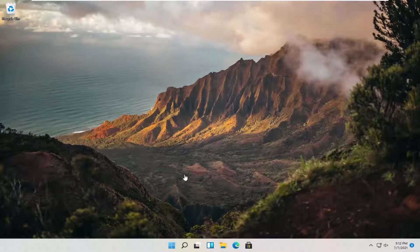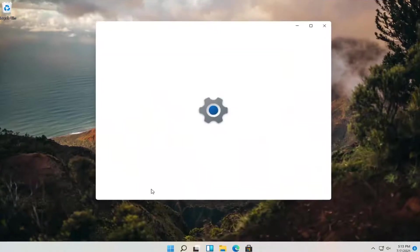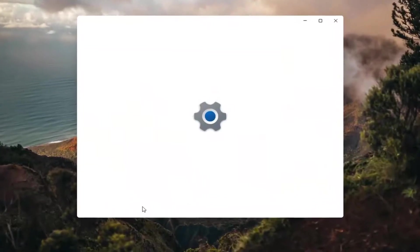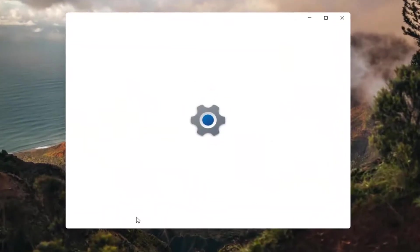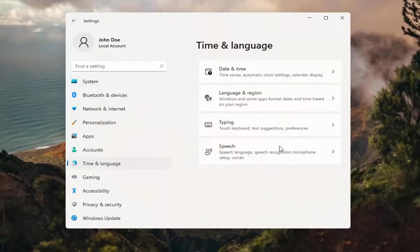Let's go ahead and jump straight into it. All you have to do is right-click on the Windows icon that says Start, and then you want to select Settings. Then select Time and Language on the left side, and then on the right side, select Language and Region.